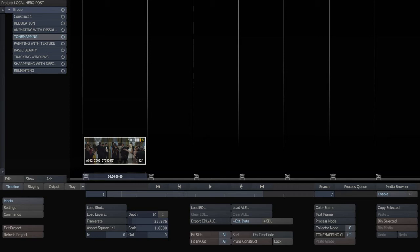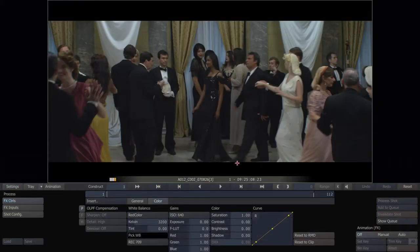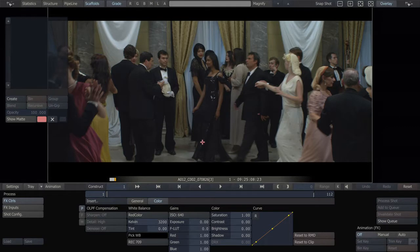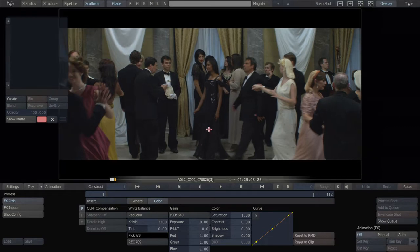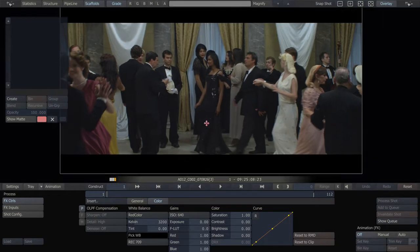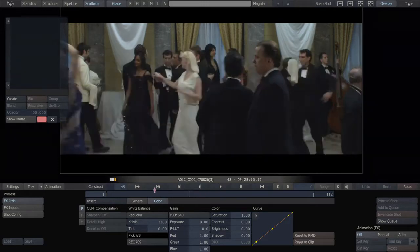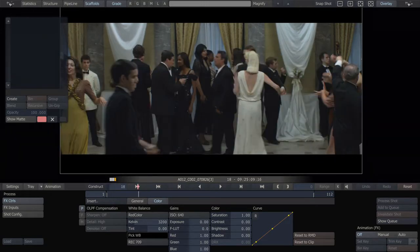Hello, this is Leandro Marini of Local Hero Post, and this is a Scratch tutorial. Today we're going to be looking at using recursive scaffolds for creative effect and a kind of pseudo-tone mapping that you can do, especially with images shot on the RED in Scratch using recursive scaffolds.